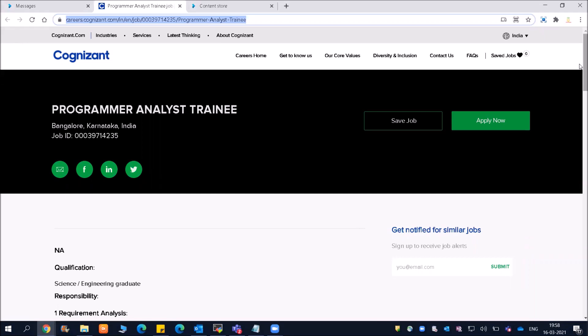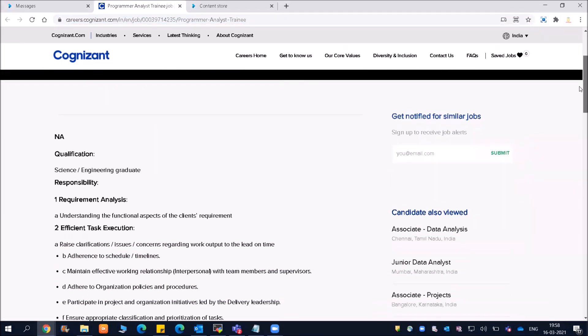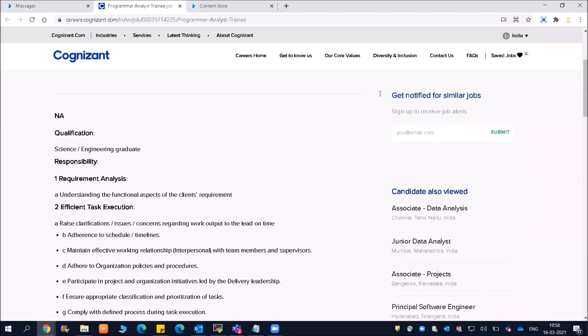What is the qualification? Friends, Science and Engineering graduates are eligible. For Science, you can have BCA, BSc, MSc - so irrespective of your graduation, you will be able to apply.